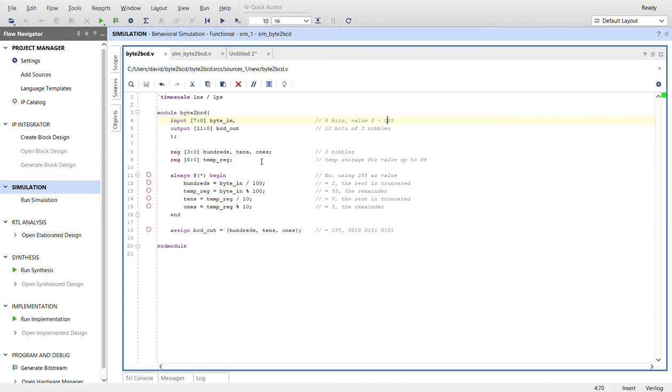Right here we create the registers that are the three nibbles for the hundreds, tens, and ones, and then a temporary register that can store a value up to 199.